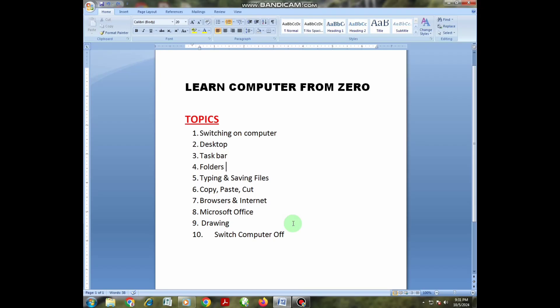Hello guys, welcome back to my channel. Today I'm going to show you how to use a computer from zero. You are going to learn the operation of a computer using this video. I'm going to talk about the topics I have outlined here, so without wasting time let us start.